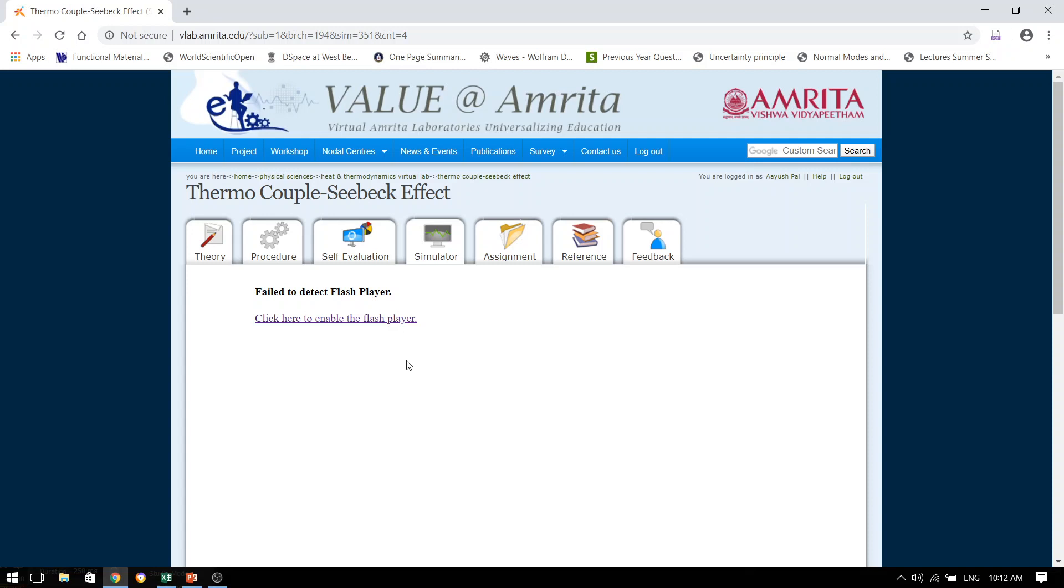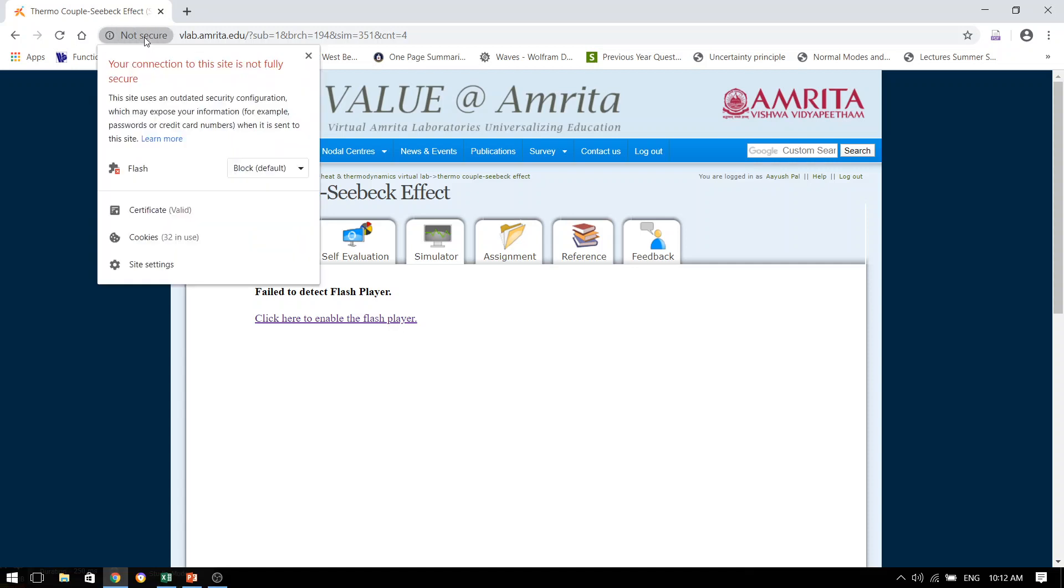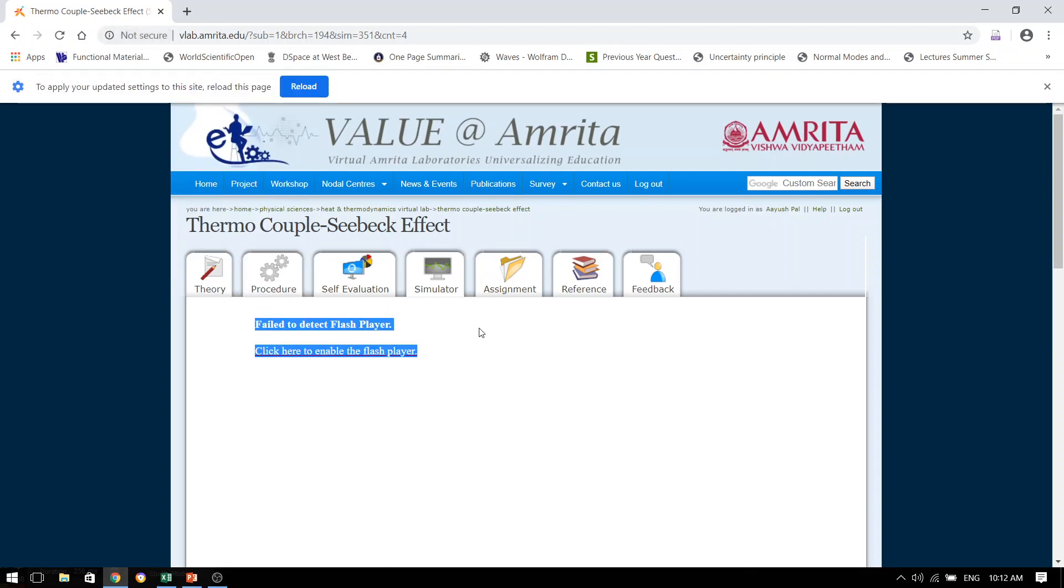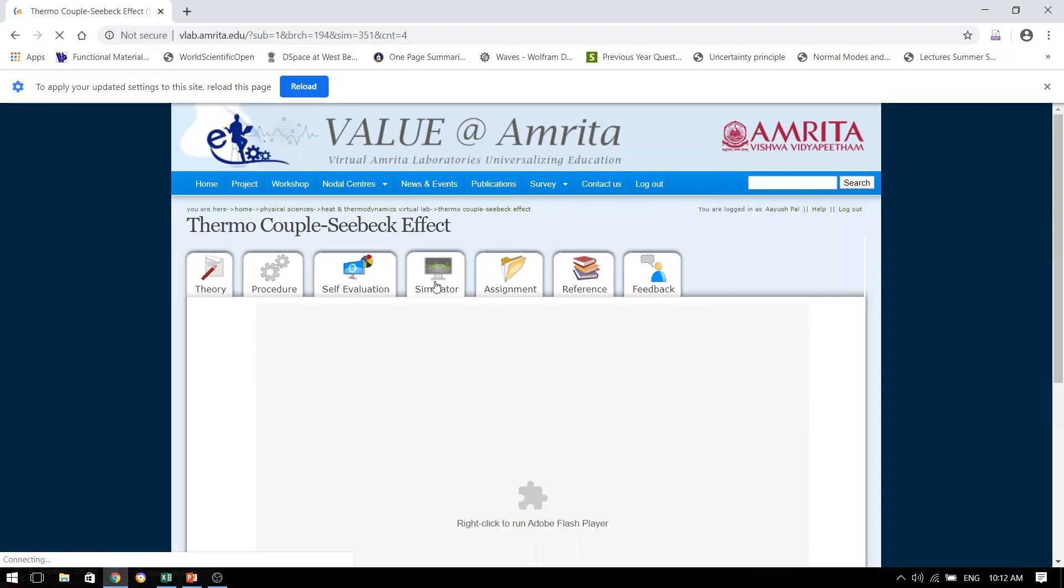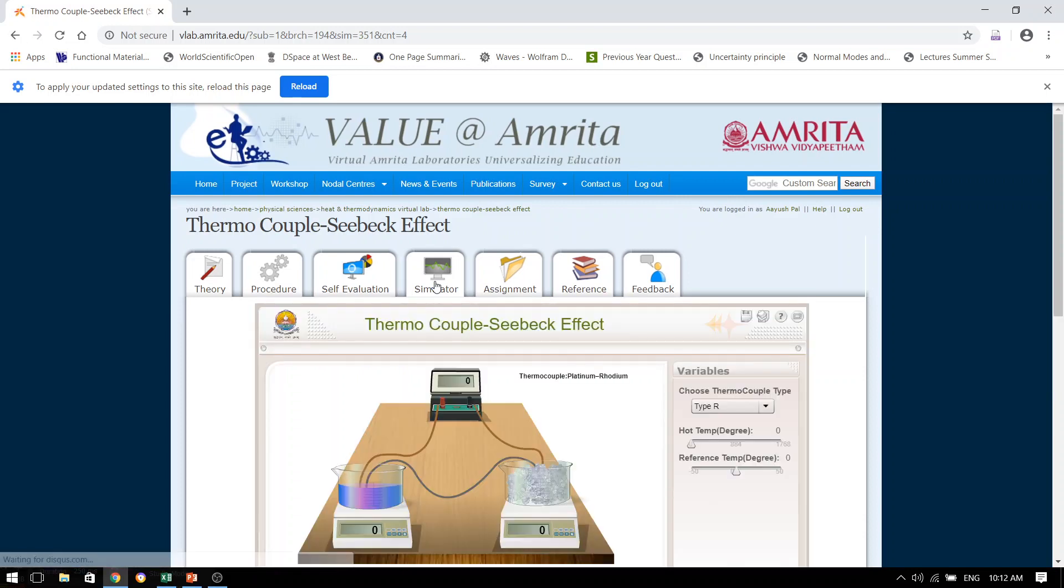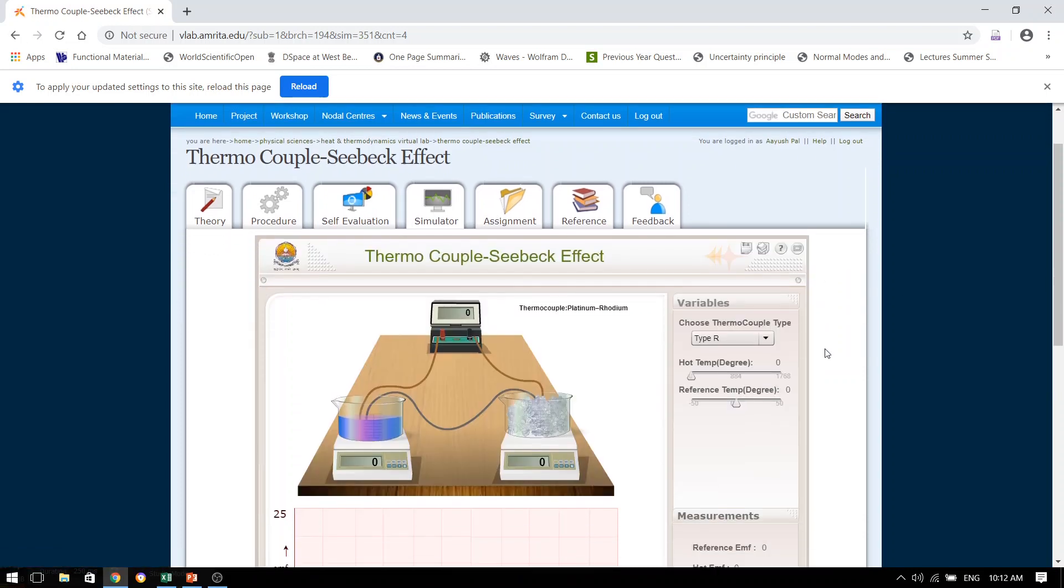Once you have seen this kind of message, please take your cursor to this part of the address. Can you see this not secure part? I am going to click this and now you will see that the flash in this particular page has been blocked. So from here, I will change the settings to allow. And once I have done this, I am going to refresh the page. And you will see that the experimental setup is right in front of our eyes.